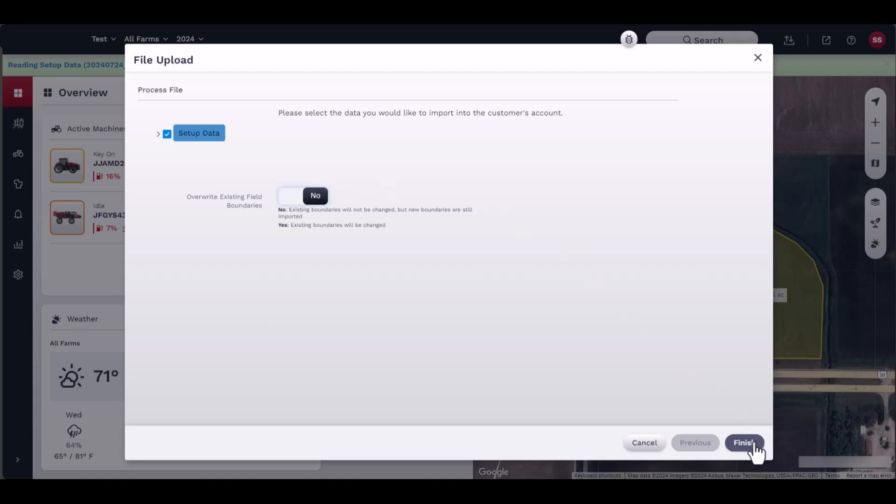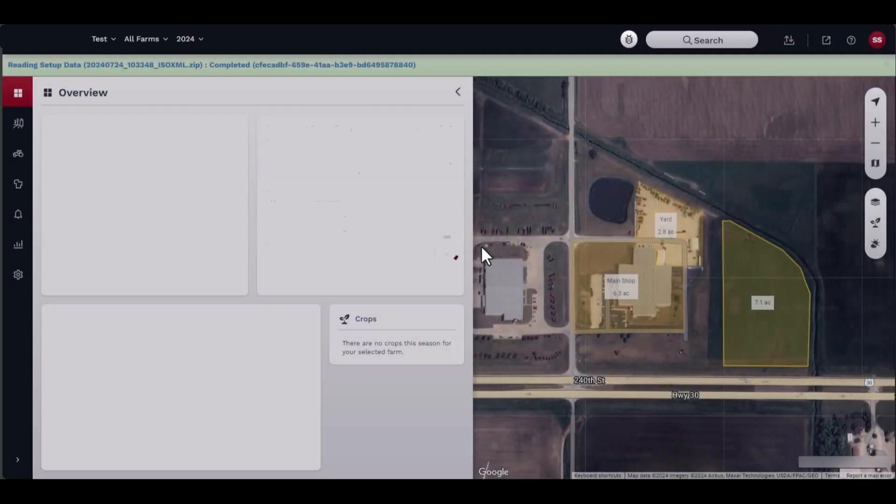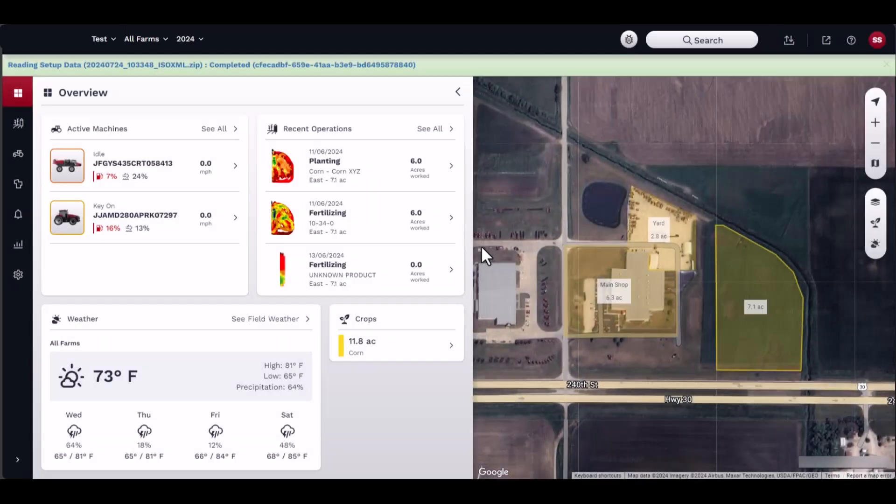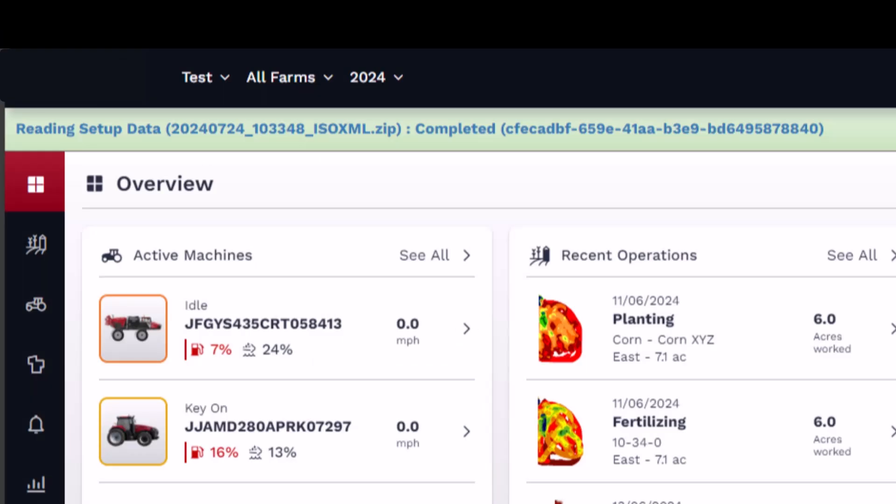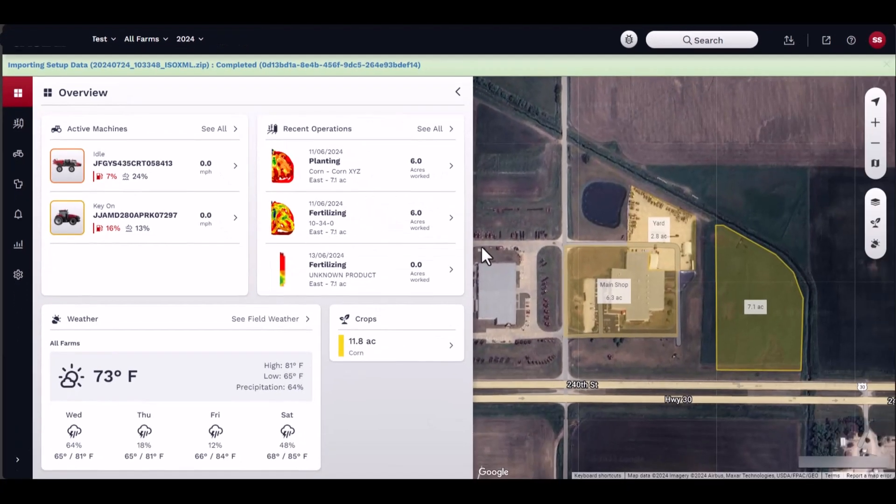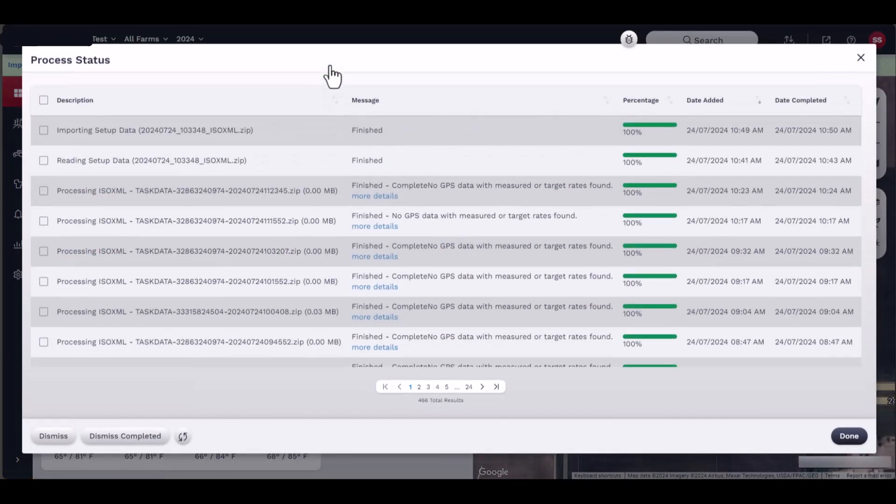The progress bar will appear at the top of the home page. You may dismiss this at any time. You can click on the progress bar to navigate to the process status window.